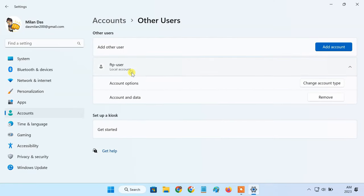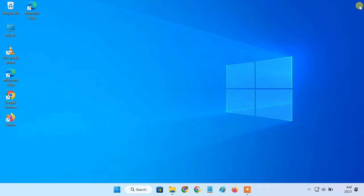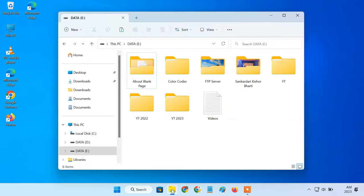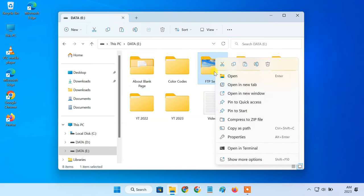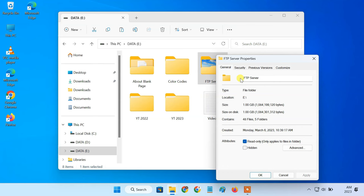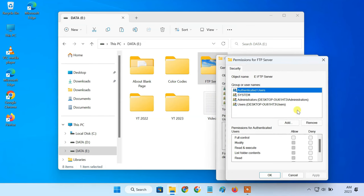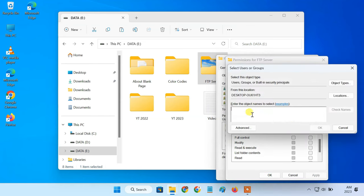Once the user is added, we have to give it access to the FTP directory. To do so, please follow the steps. Right click the FTP folder, click properties. In security tab, click edit. Then add the user and give it full control.